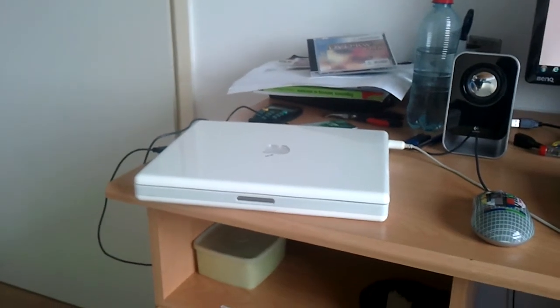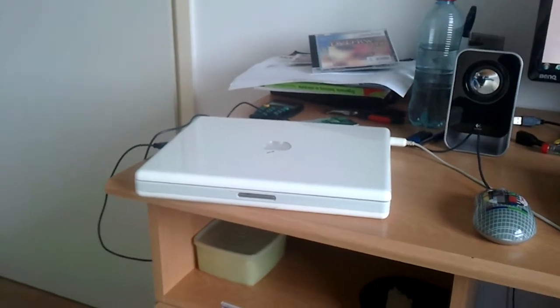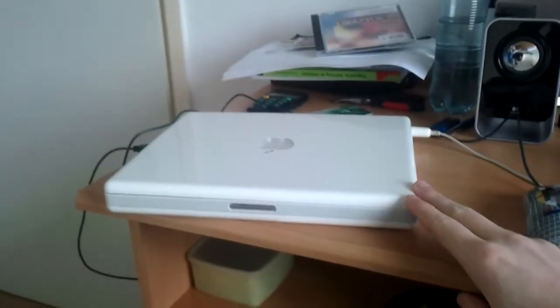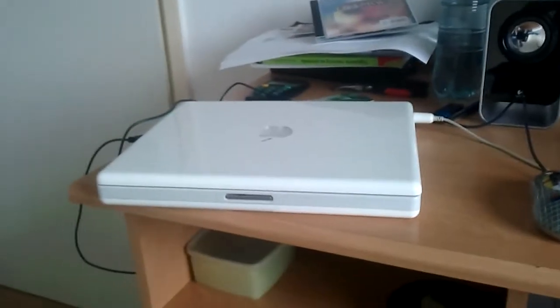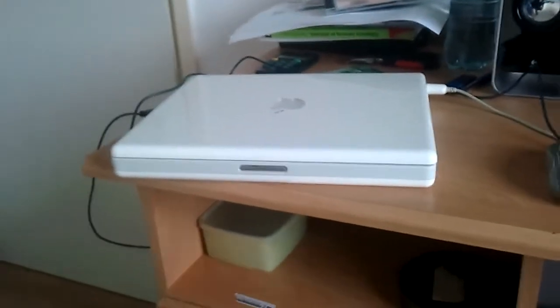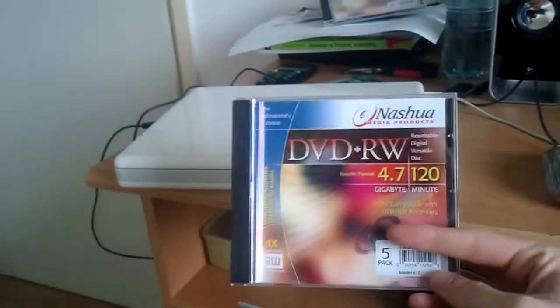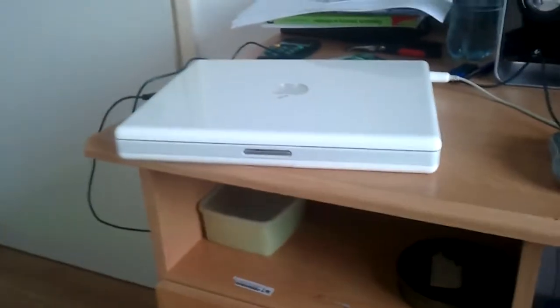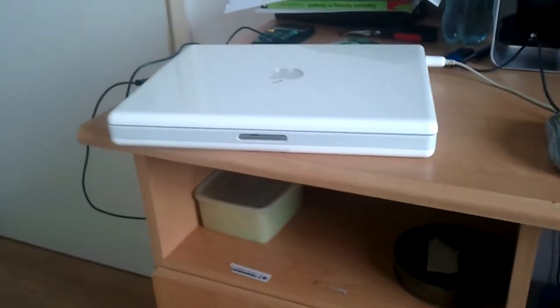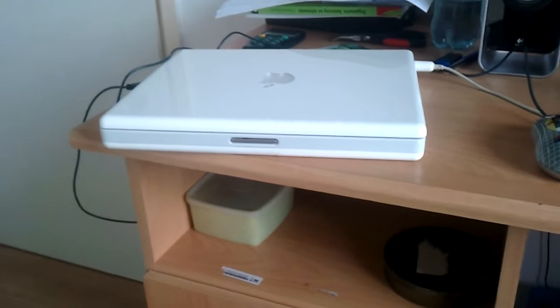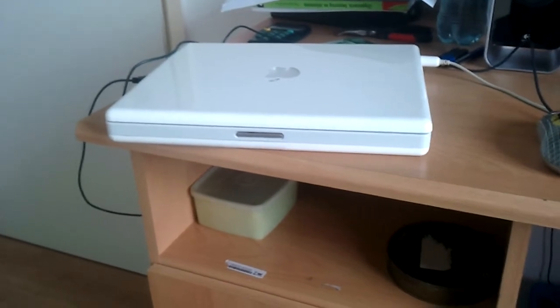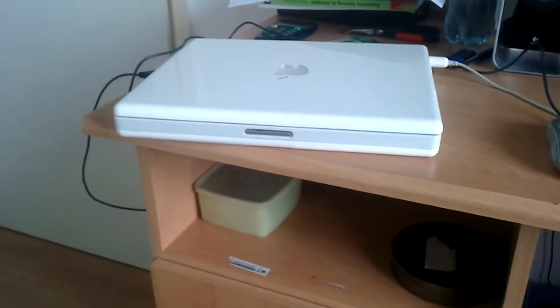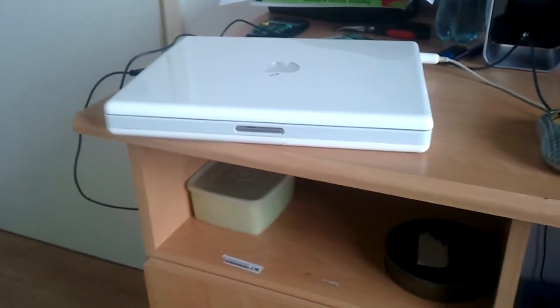Don't mind the mess in the background, but it is another video on the iBook G4. Hopefully something somewhat interesting. That's a DVD case. What I'm going to do on it, I'm going to install Ubuntu 12.04 LTS on this PowerPC Mac.